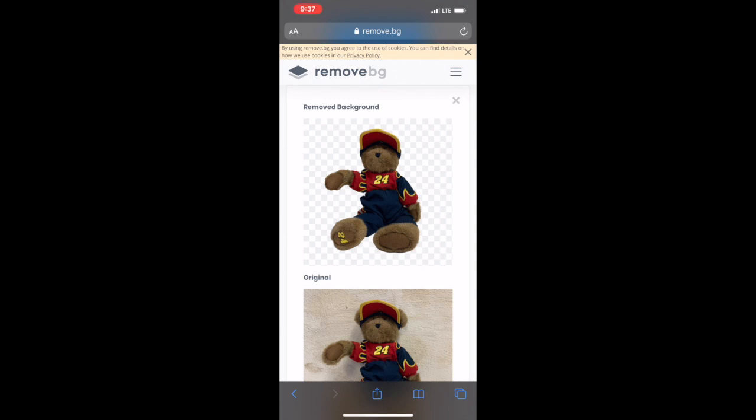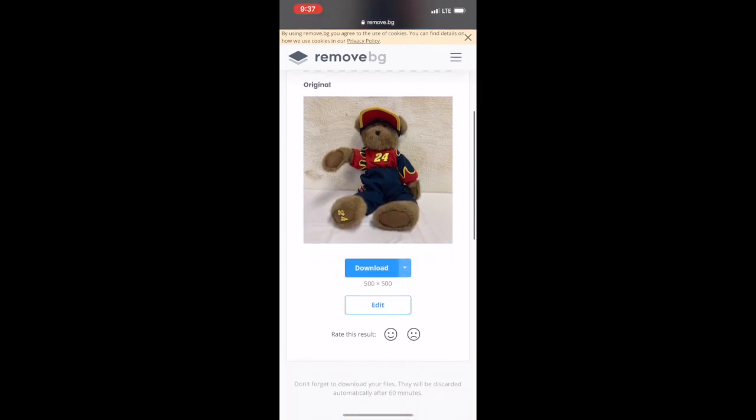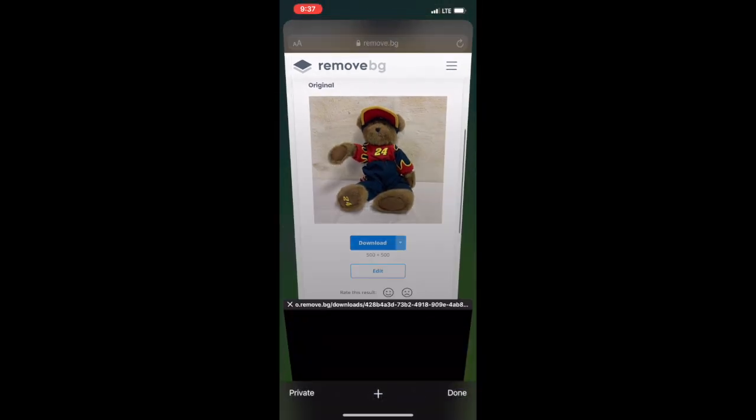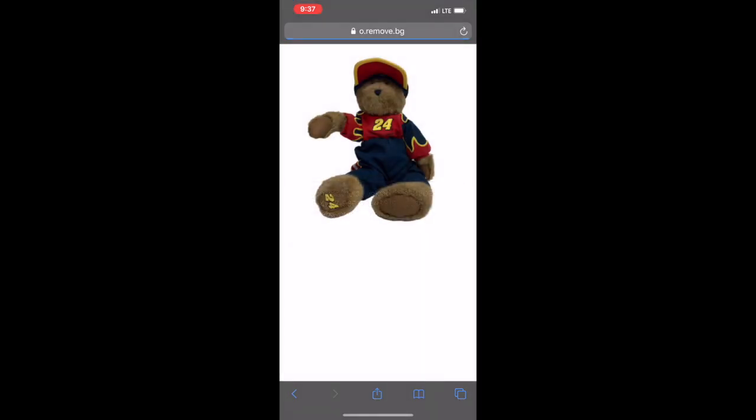And you can see that it does it perfectly. Now remove.bg isn't perfect all the time, but it is better than eBay's removal tool, so it will do a little bit better of a job for you most of the time.